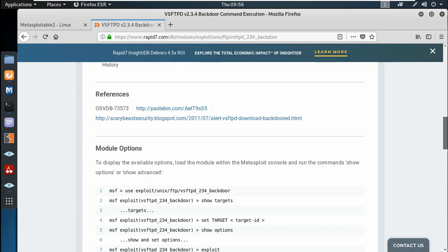If you like this video, please like, subscribe and share it. If you want to target the VSFTPD, you can scan the services and exploit them in the next part. So thank you guys and have a nice day.